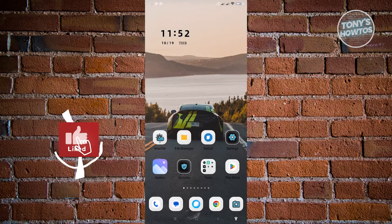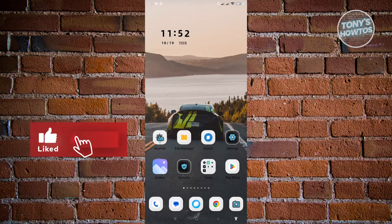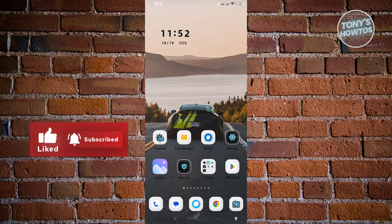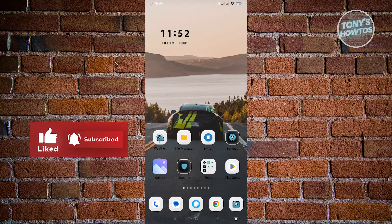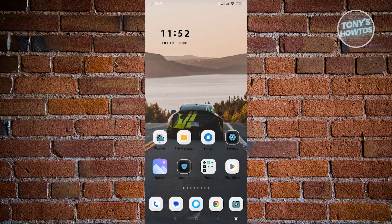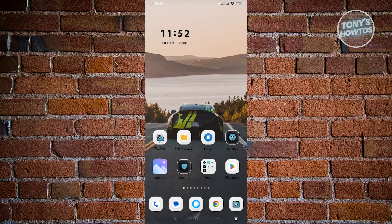Hey guys, welcome to Tony's How-Tos. In this video, I will show you how to favorite GIFs on Discord Mobile.